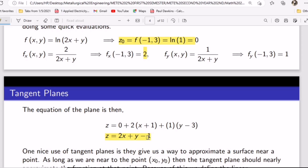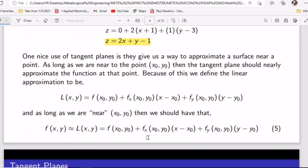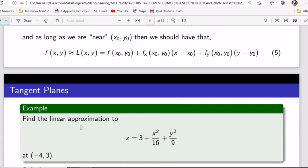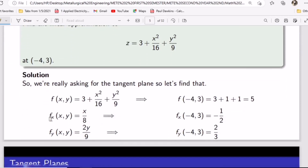If you understand this from your knowledge of local linear approximation, finding the equation of the tangent plane to z is the same as using local linear approximation. In some cases, they can ask you to find the local linear approximation — it's the same thing. They ask you to find the linear approximation, which is the same as finding the equation of the tangent plane.